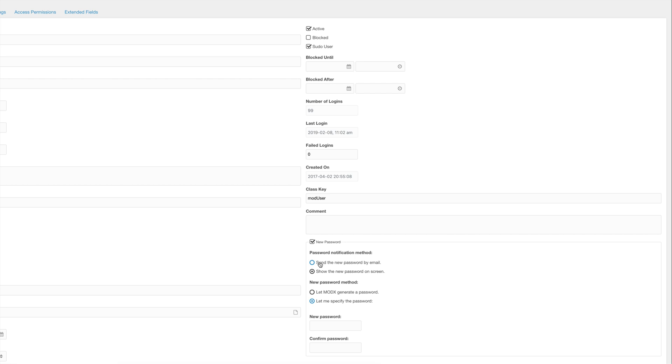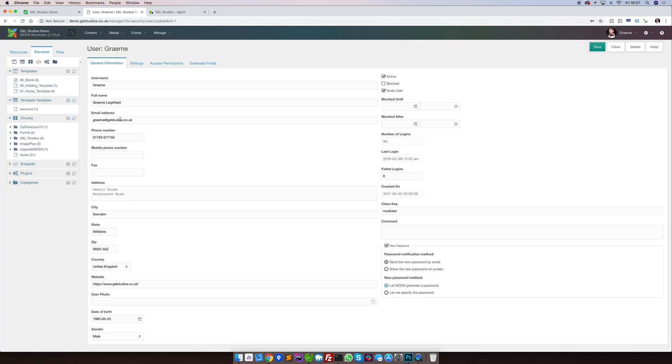The option that we do recommend is to simply say send the new password by email and let MODX generate the password. This will send, to this user's email address, a secure password for them to use. We'd highly recommend that after that password has been used, to reset the user's password to something that's more memorable to themselves.